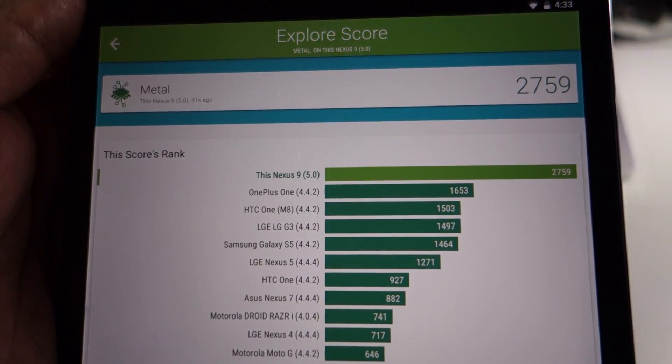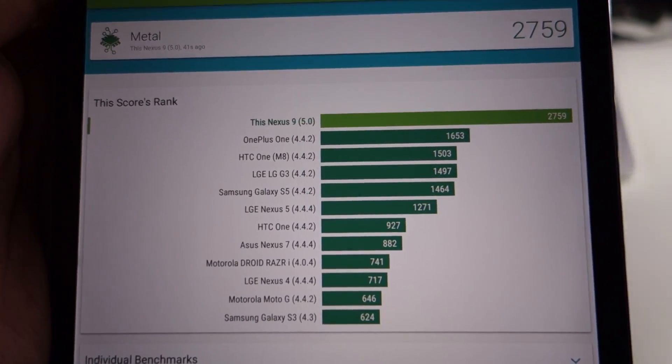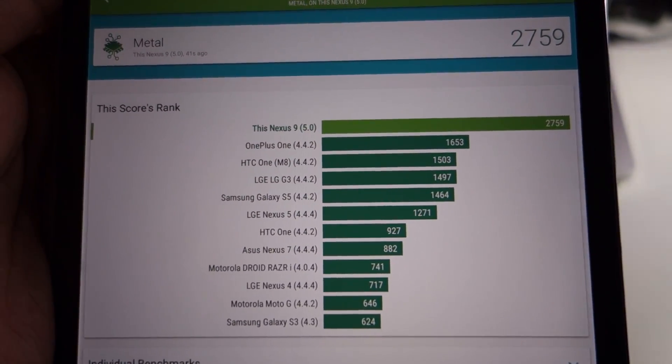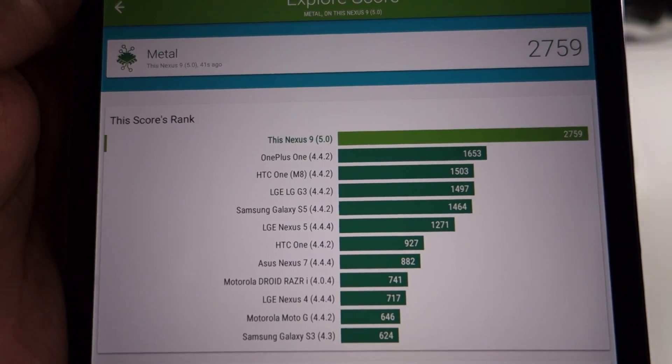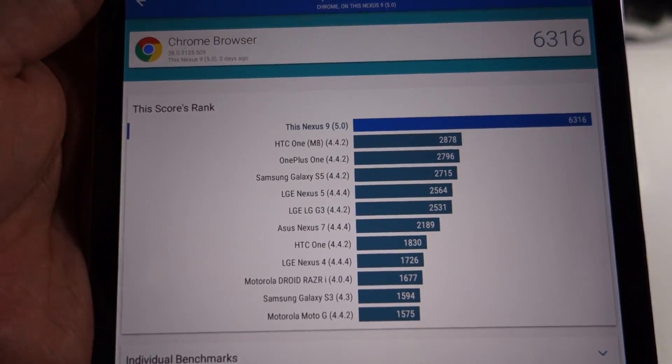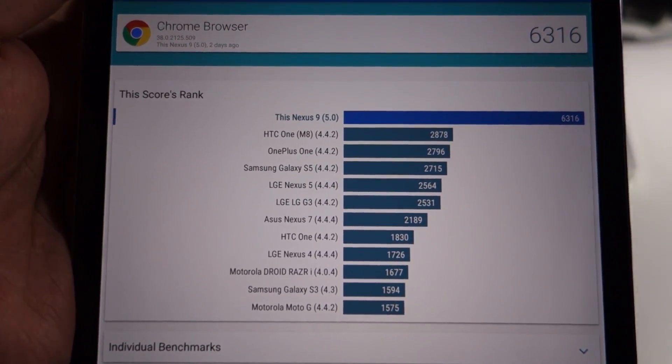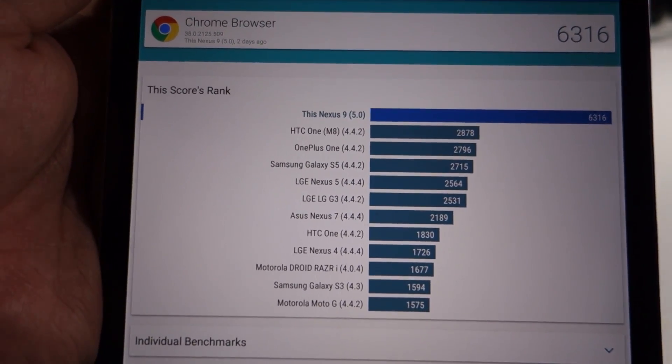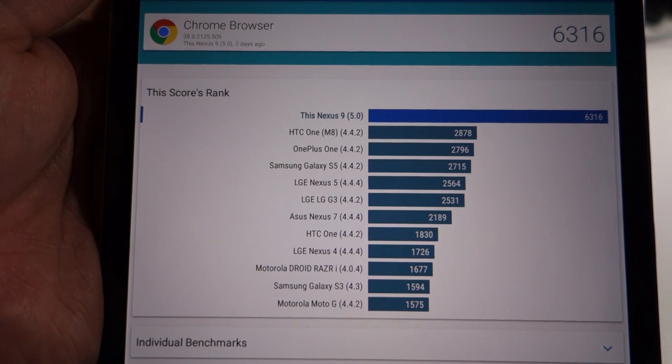Look at the Vellamo scores—both the Metal and browser scores are really awesome. If you look at the comparison chart, it's almost double compared to previous devices.